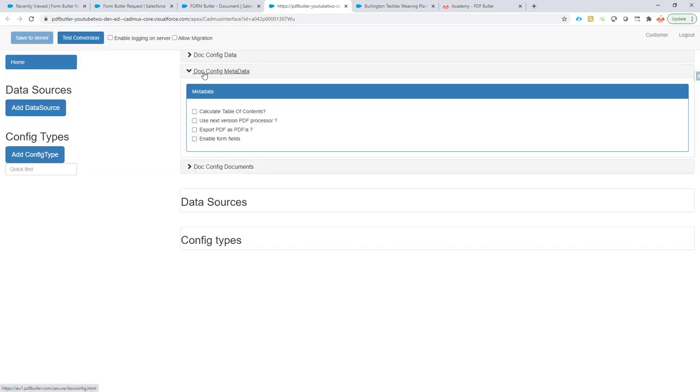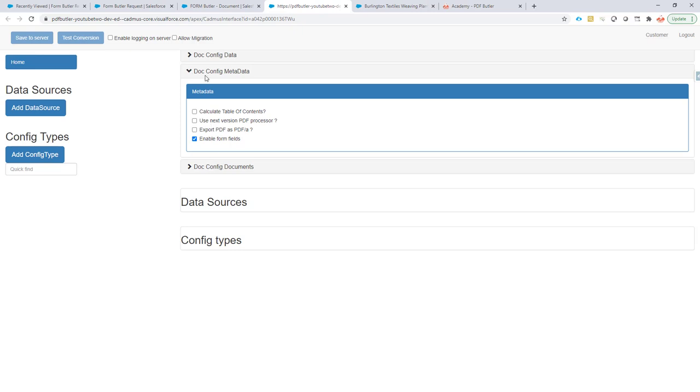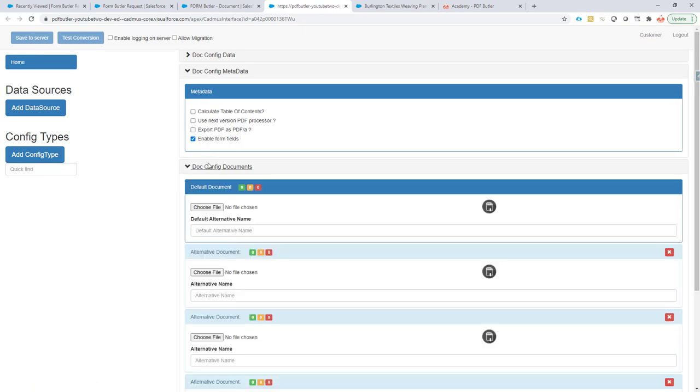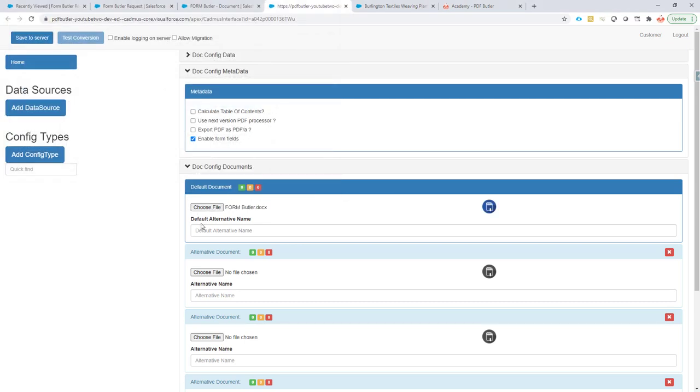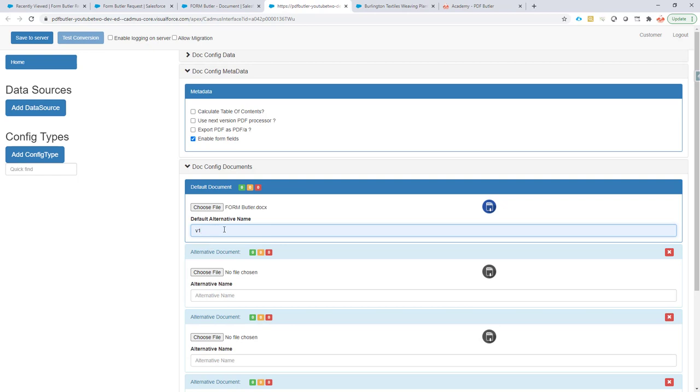First step is to enable form fields using this checkbox. If you do not have this checkbox, make sure to connect with our support department so they can enable that functionality for you. When that's done, let's upload our config. I'm going to choose my file here and add the formButler.docx. I'll just go for an alternative name - in this case, it doesn't really matter.